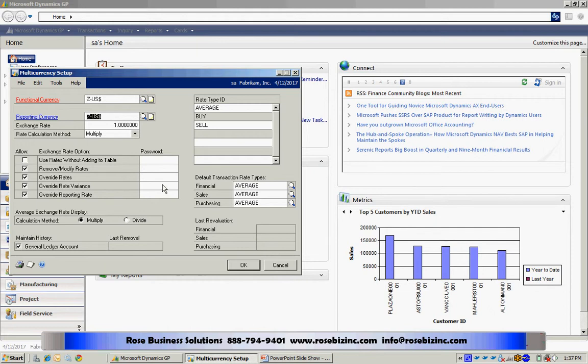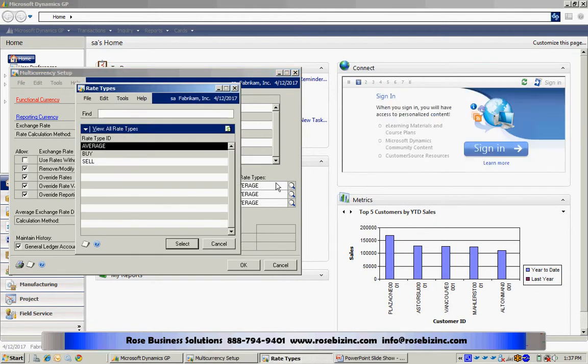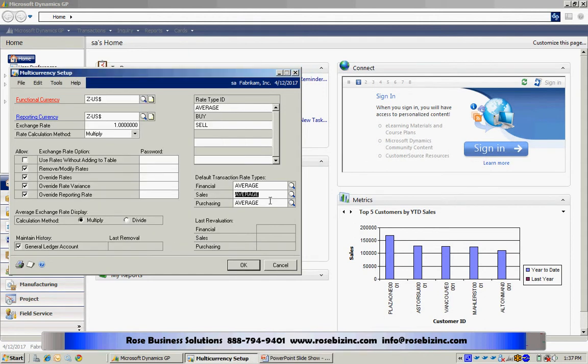And then I need to identify default transaction rate types. These three rate type IDs are installed with the system. I merely need to select one for each of these three fields here. So I can look them up and I'll just select average for each of those three fields. And I'm done.